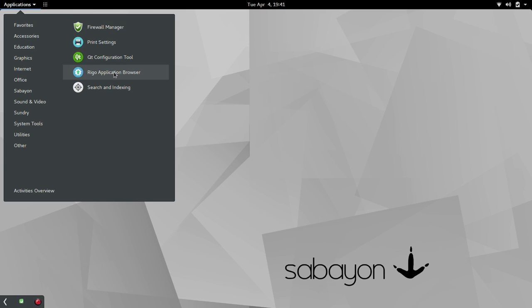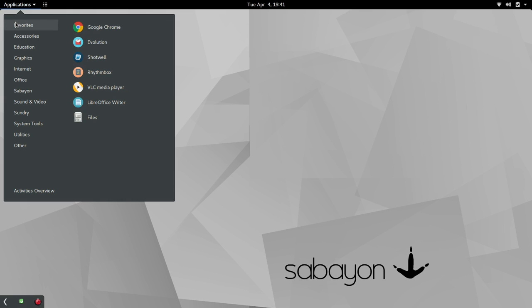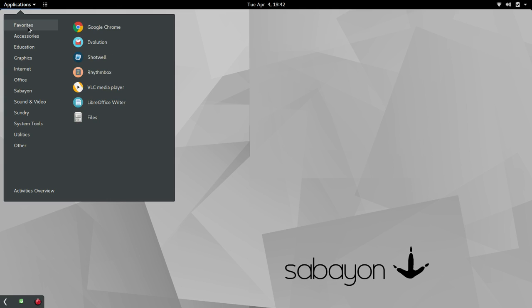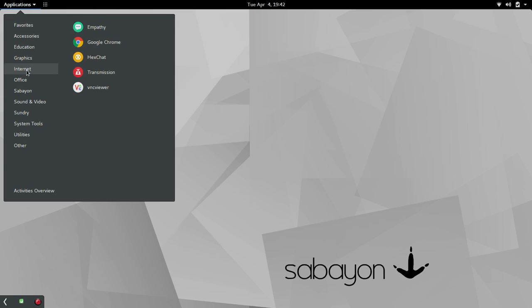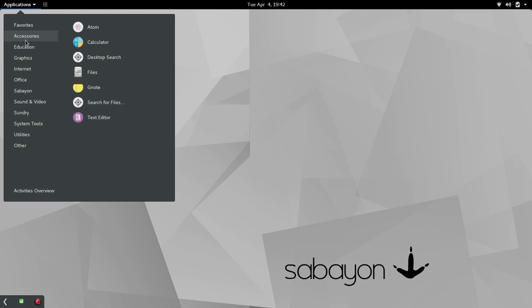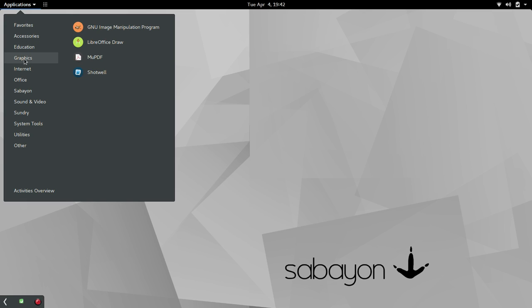Again, Rigo, Rigo, Application Browser. Firewall Manager is in place there. Let's just go ahead and run down through some of the apps. Default under Internet was Google Chrome. But anyway, we'll start with Accessories. You've got Atom, some of the usuals, Calculator, GNote. Education, we'll skip that. That's always LibreOffice Math. If you have an Education category, that's typically what you're going to see.